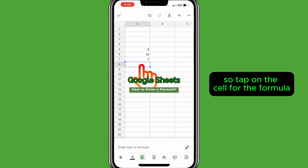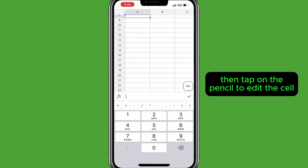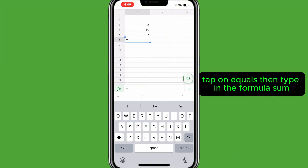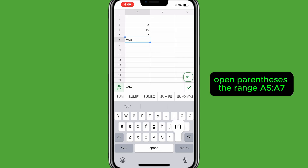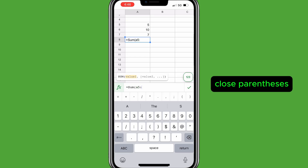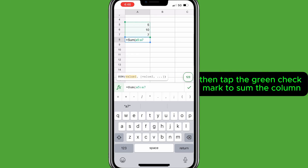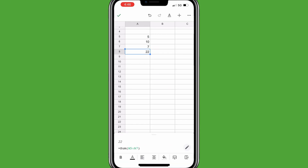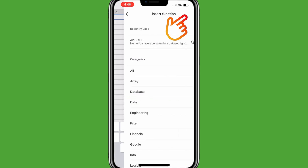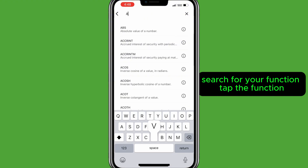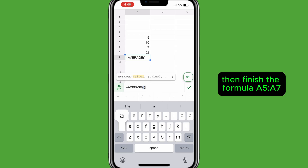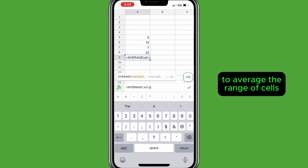Tap on the cell for the formula, then tap on the pencil to edit the cell. Tap on equals, then type in the formula: sum, open parenthesis, the range A5 colon A7, close parenthesis, then tap the green check mark to sum the column. Or after tapping the pencil, you can tap the f of x button, search for your function, tap the function, then finish the formula — A5 colon A7 — and tap the green check mark to average the range of cells.